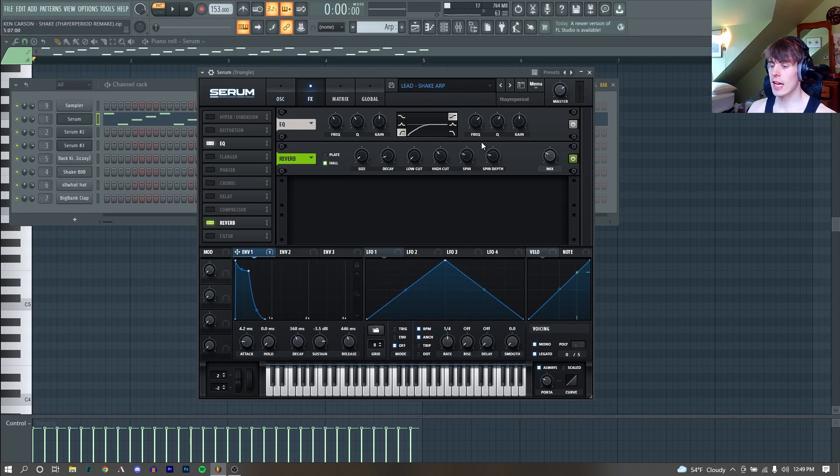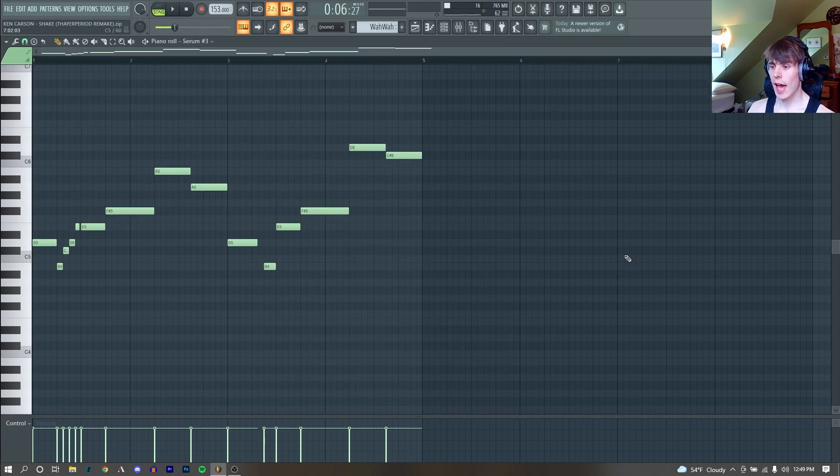And then for effects, I just added a little bit of a low-cut with an EQ, and just a tiny bit of reverb as well. The next sound I added was this kind of wah-wah synth.